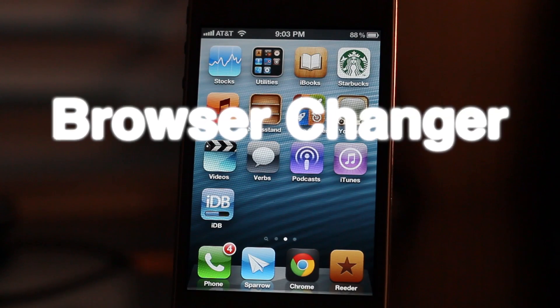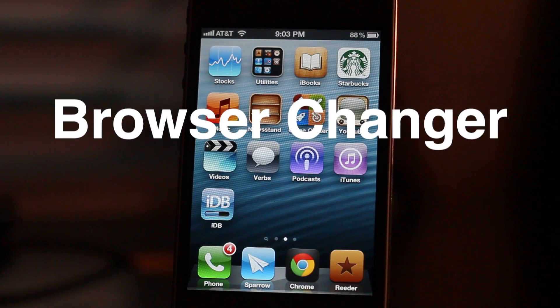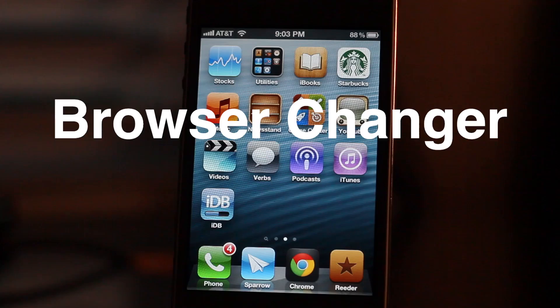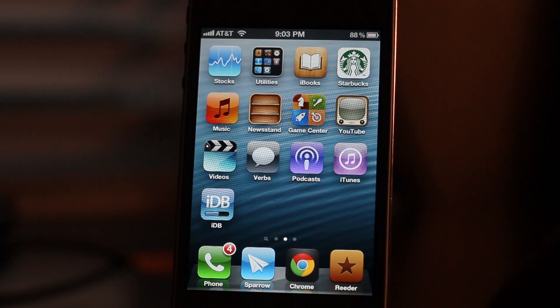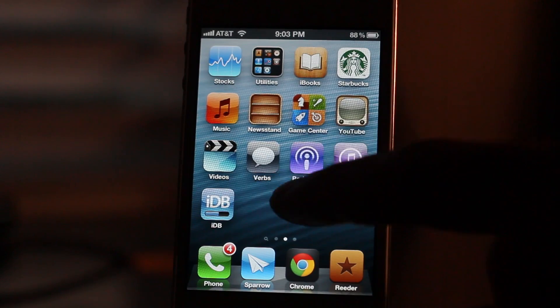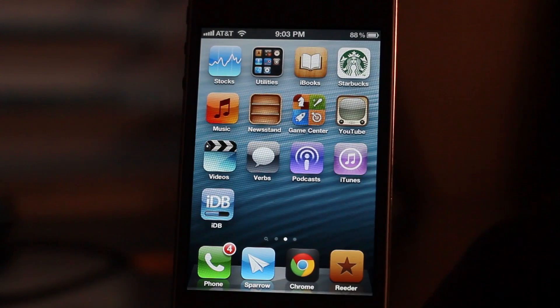Well, just as predicted, some jailbreak tweaks appeared on the Cydia store to allow you to switch Google Chrome to your default browser.